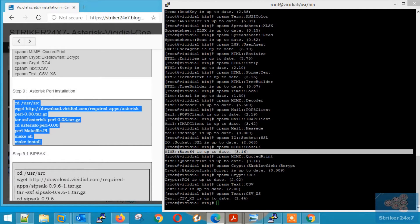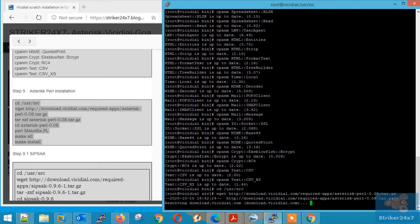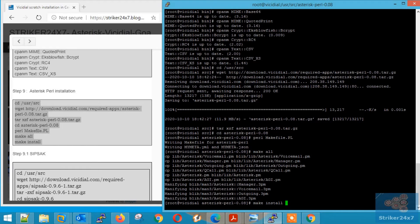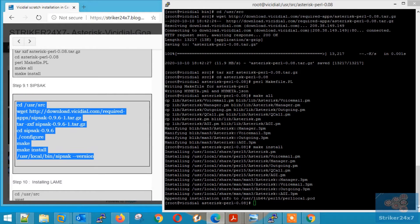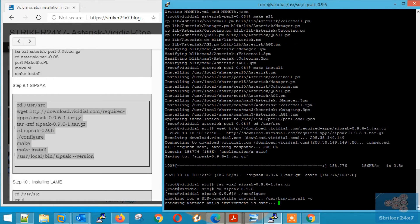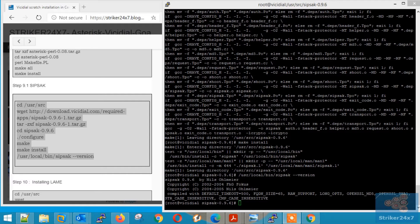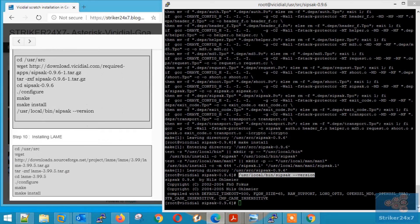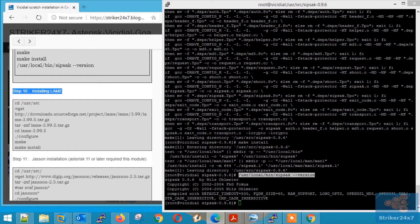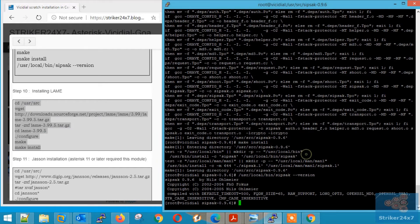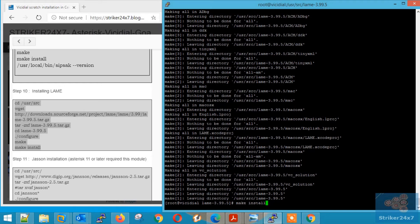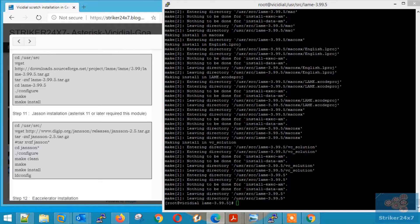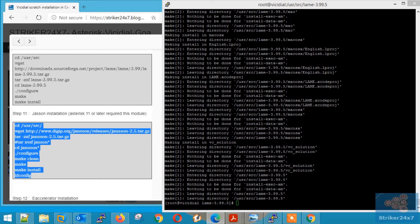Step 9: Asterisk Perl Installation — copy-paste all the commands in a single shot. Step 10: SIP SAC Installation — copy-paste all the commands in a single shot. Step 10: Installing Lame — Lame is used for MP3 encoding, copy-paste all the commands in a single shot. Step 11: JSON Installation — if you are installing Asterisk 11 or Asterisk 13, you must install JSON. Copy-paste the commands.